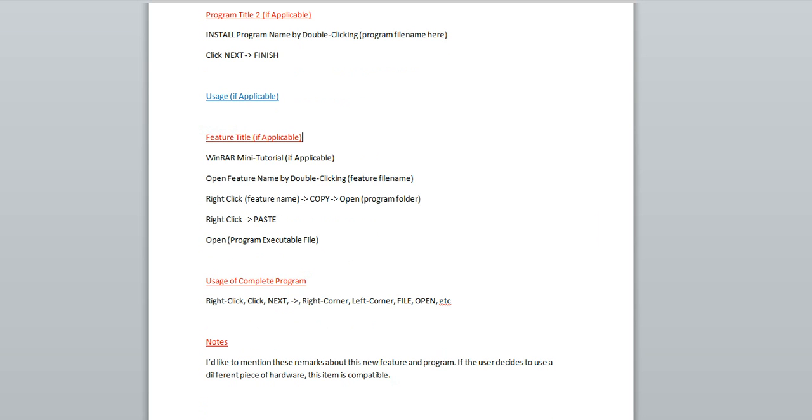Now, at this point of the tutorial, we're going to look at this feature title area, if applicable. Now, I started this tutorial saying that I was going to add a feature to a program. So, assuming I've already dealt with the program, let's say there's a separate file that I now have to put in the same folder as the program in order to make it work. So, I'll put the name of the feature here.